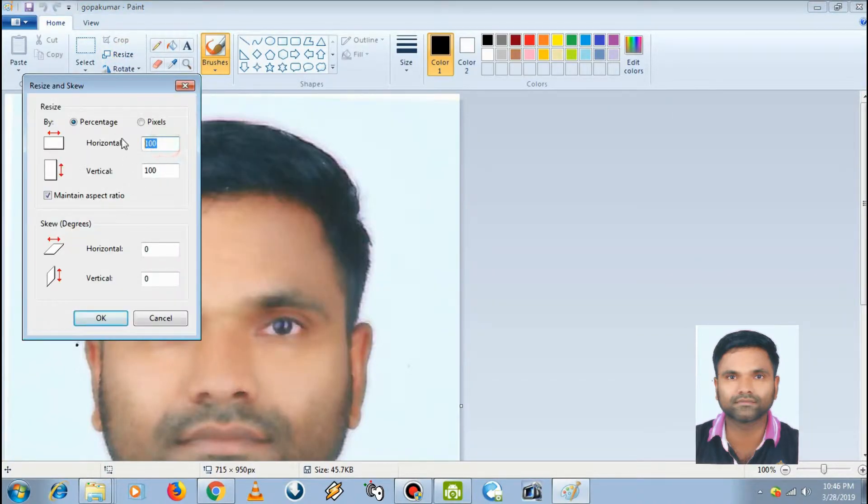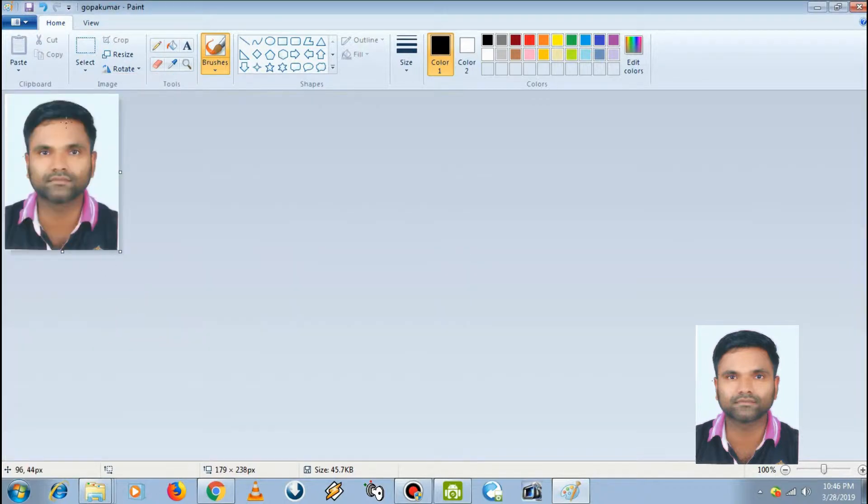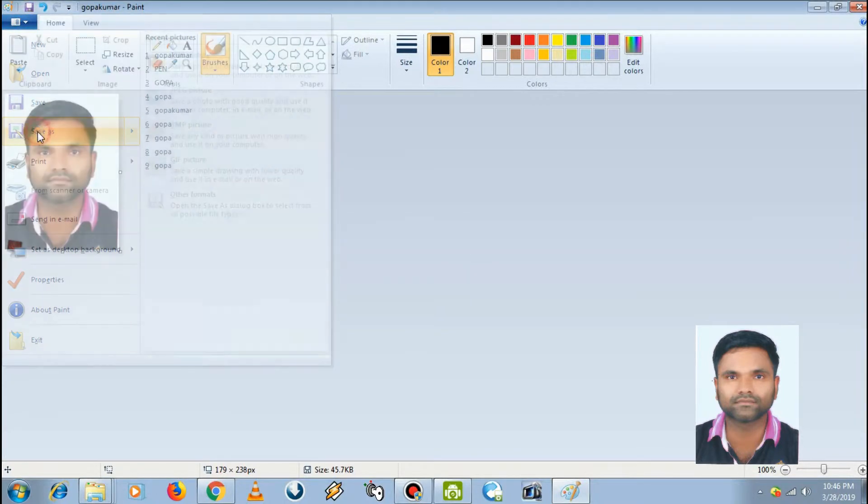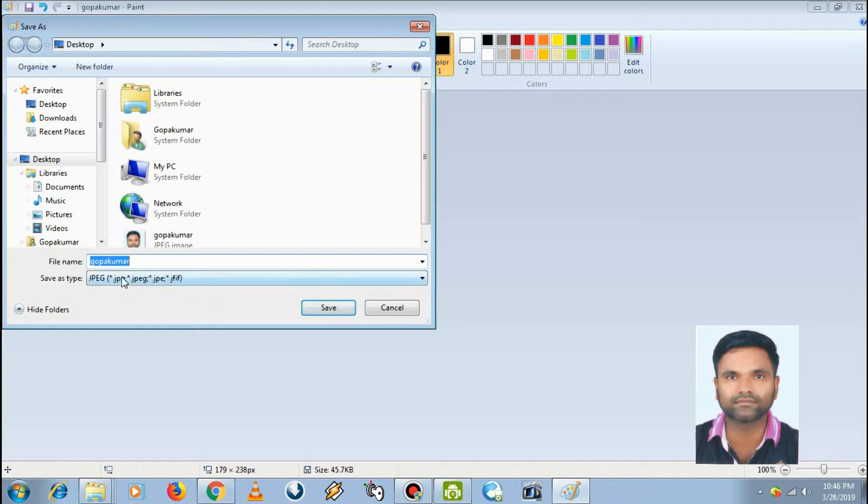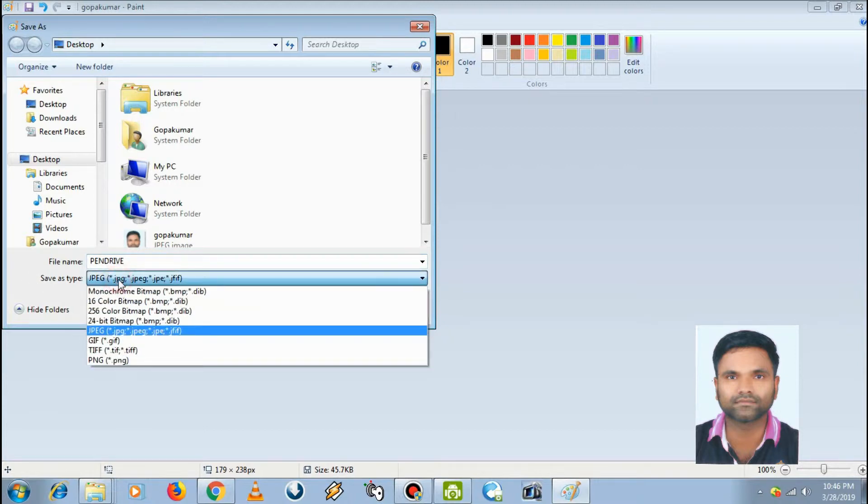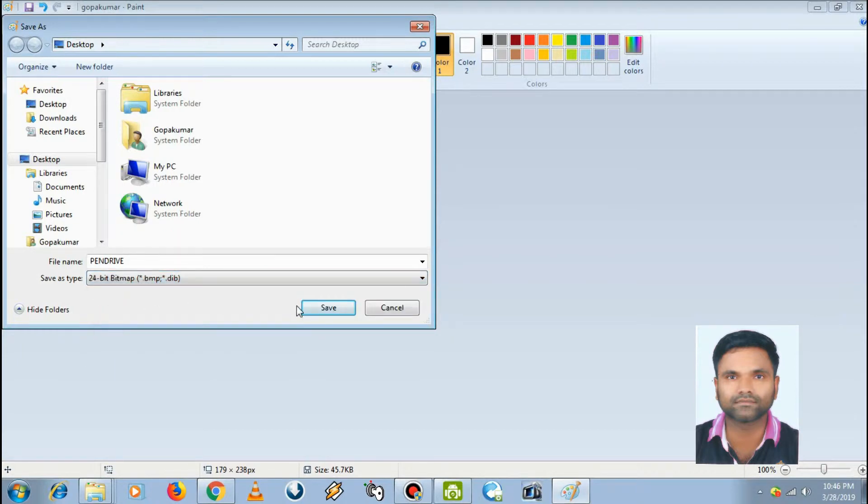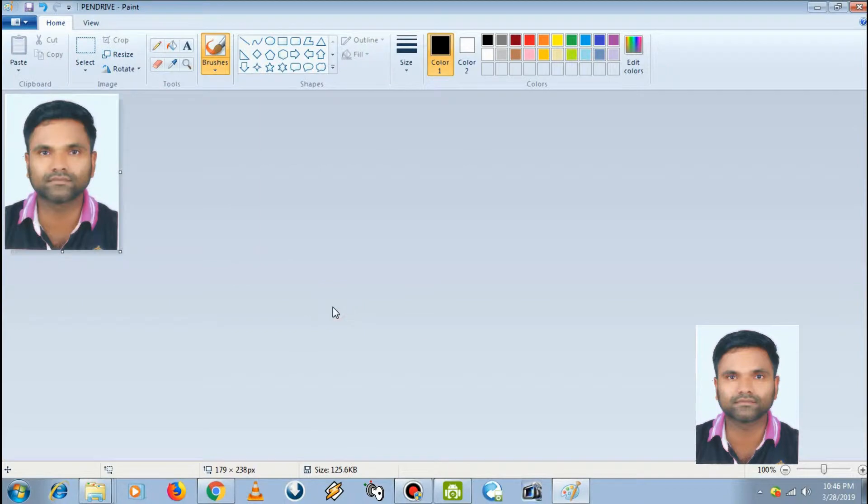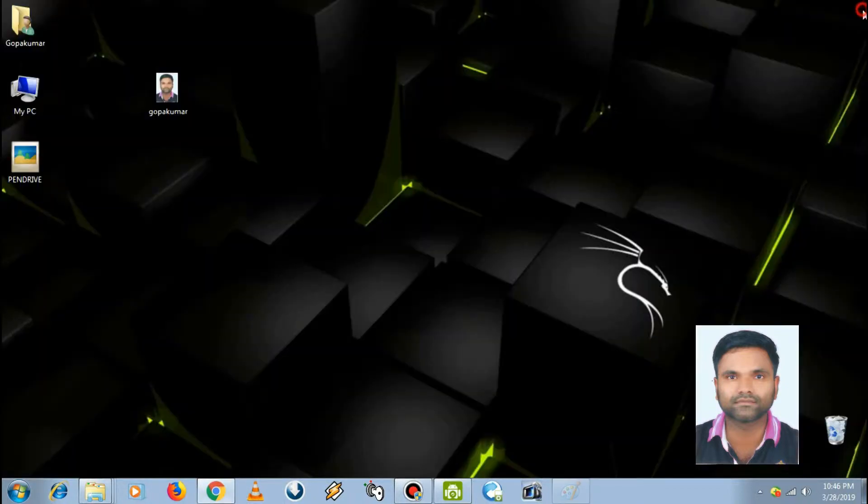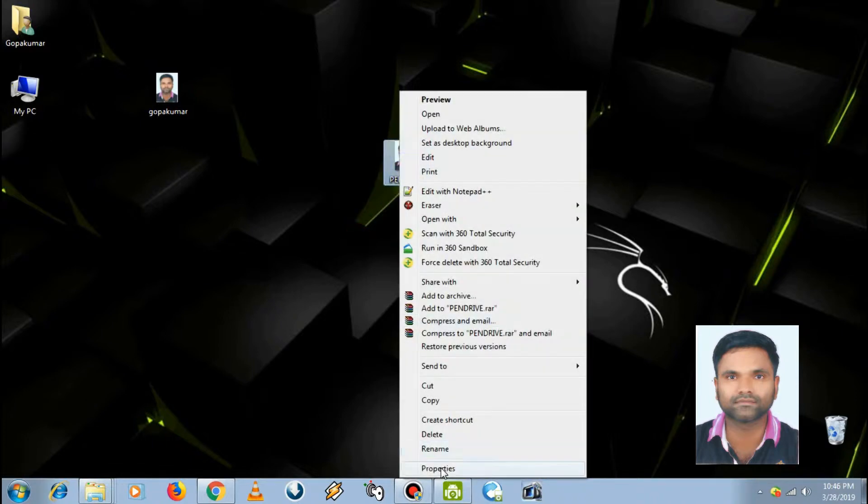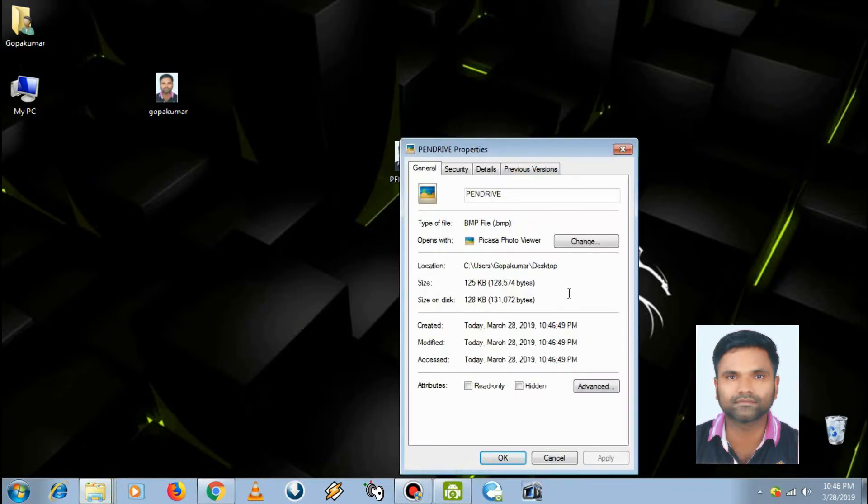Then save as and change the name to 'pen drive'. The format is 24-bit bitmap and the location is desktop. Save and close. We can see the file. This file is in bitmap format. We have to change the bitmap format to .ico.